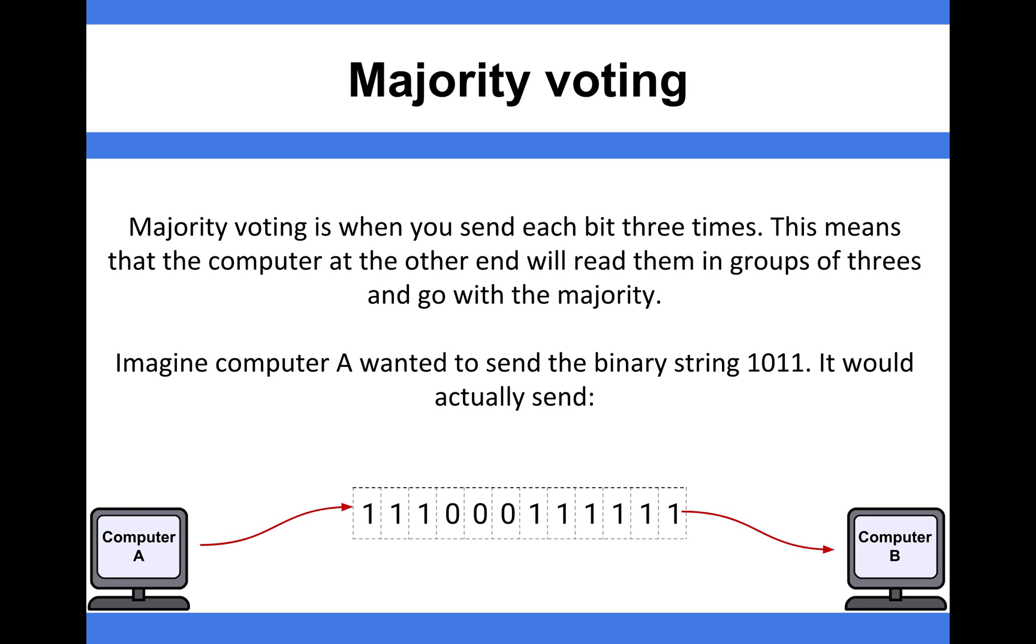The format is that you send each bit of data three times. When the data reaches the other end, the computer performs a majority vote. Two 1s will outweigh one 0, two 0s will outweigh one 1, and so on, to rebuild the actual data that's been sent through the computer system.